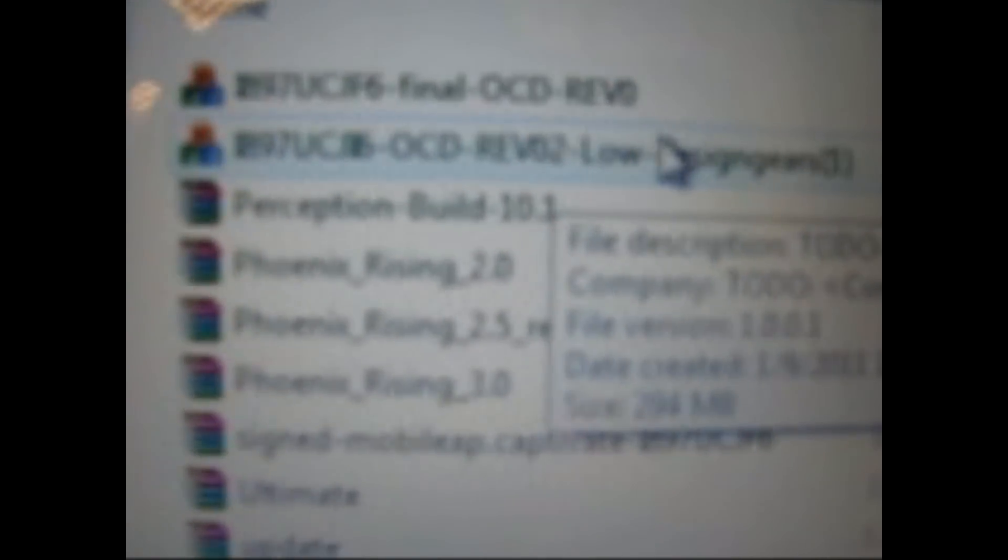Whenever you download the file, it will have a really weird name. It'll be called, let's see, I've got to find it. It'll be called I897UCJI6 OCD, well, the last part will be LowDesignGares1. You want to right-click and click Run as Administrator. UAC may pop up. If it does, just click Yes or OK. There, see, there's UAC. And then there you go. Now you have your Odin.